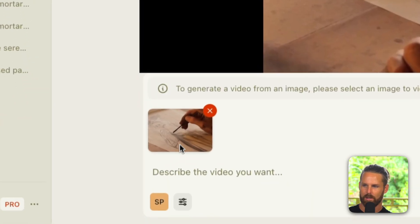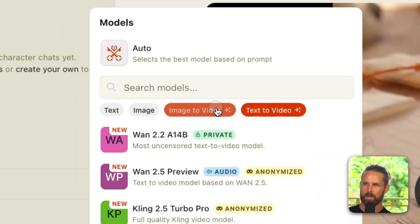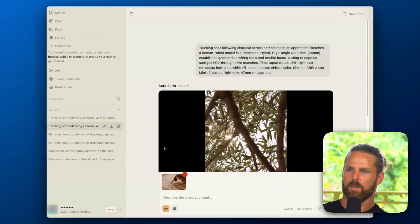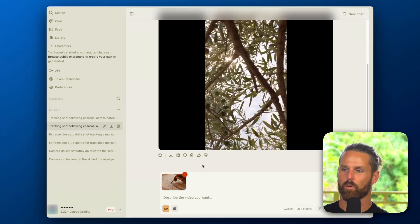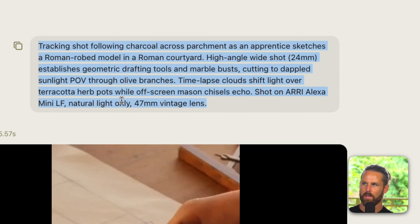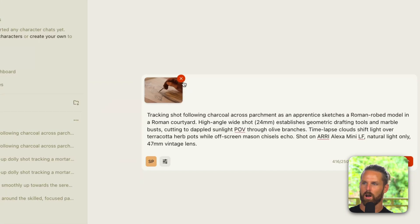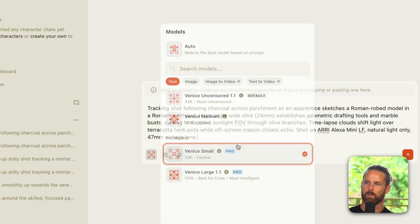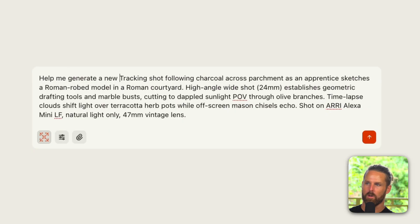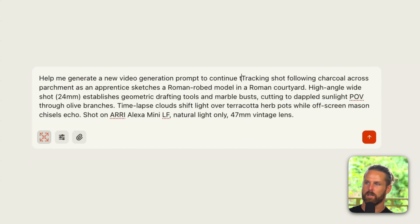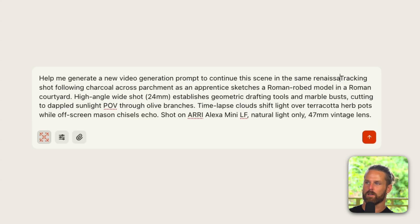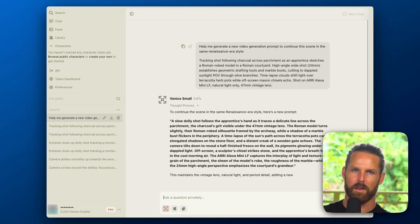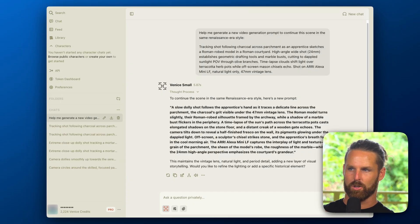We want to make sure that's still at image to video because we're using an image here, the last frame from that video. Now we want to make sure the context continues forward as we describe this video. So I'm going to copy this here and I'm actually going to start a new conversation, copy this, and ask Venice Small to make a new prompt to continue the scene. Help me generate a new video generation prompt to continue this scene in the same Renaissance era style, and that way we can catch the same details so the model continues the same style. We don't want to lose that.